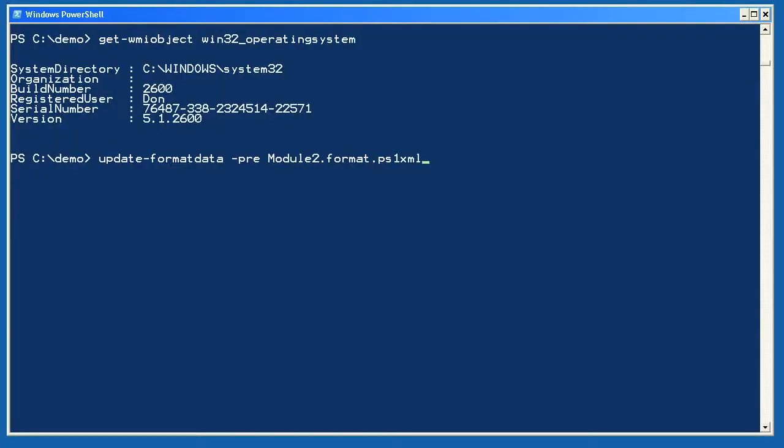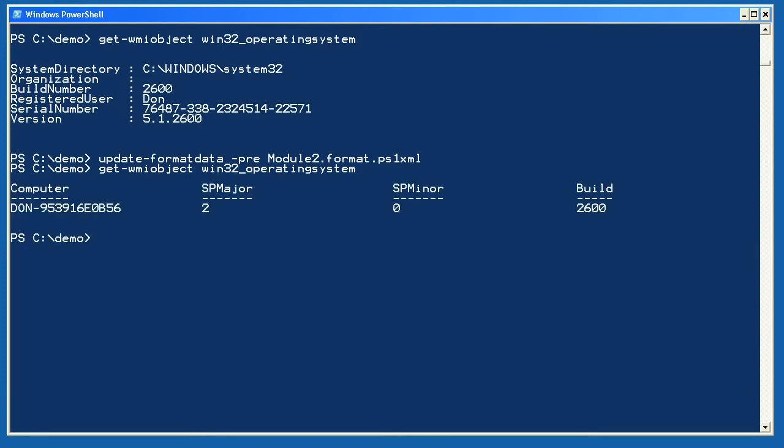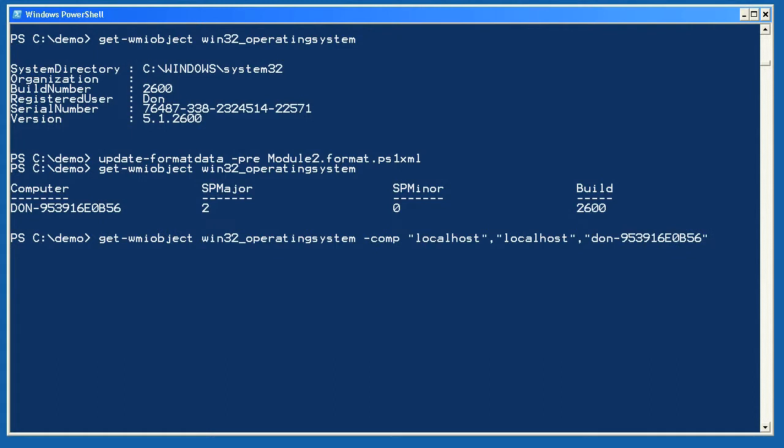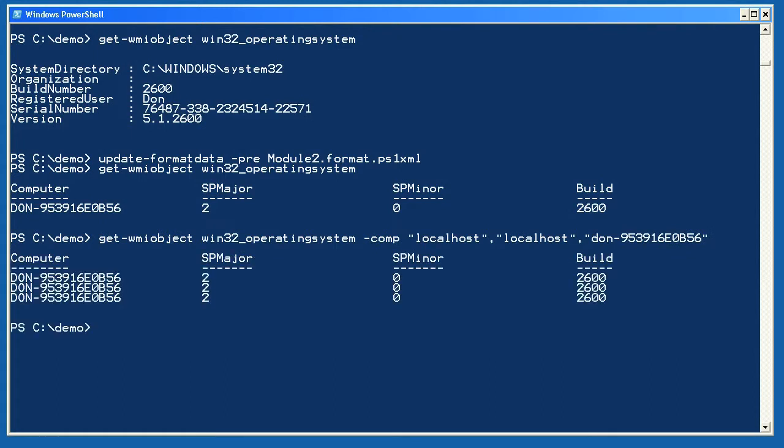You'll find my sample .ps1xml file on your DVD and in the back of your lab guide. To load it into the shell, I'll use update-formatdata and prepend my file. Then I'll try running get-wmiobject to retrieve the Win32 operating system class. Because my custom view is defined for this object type and because my view was prepended into the shell, my view controls the output. I'm going to retrieve this information from several computers using this pipeline and you can see that the result is a nice clean table that's an effective service pack inventory for that list of computers.